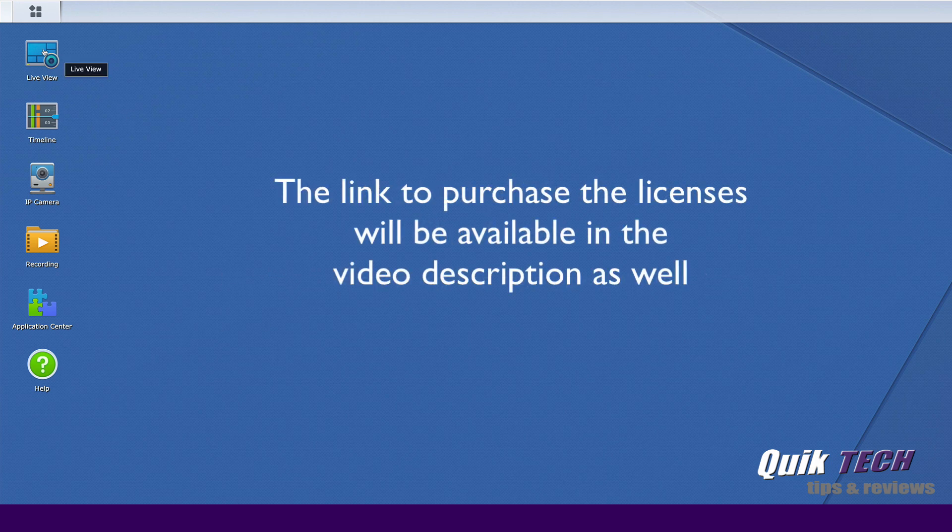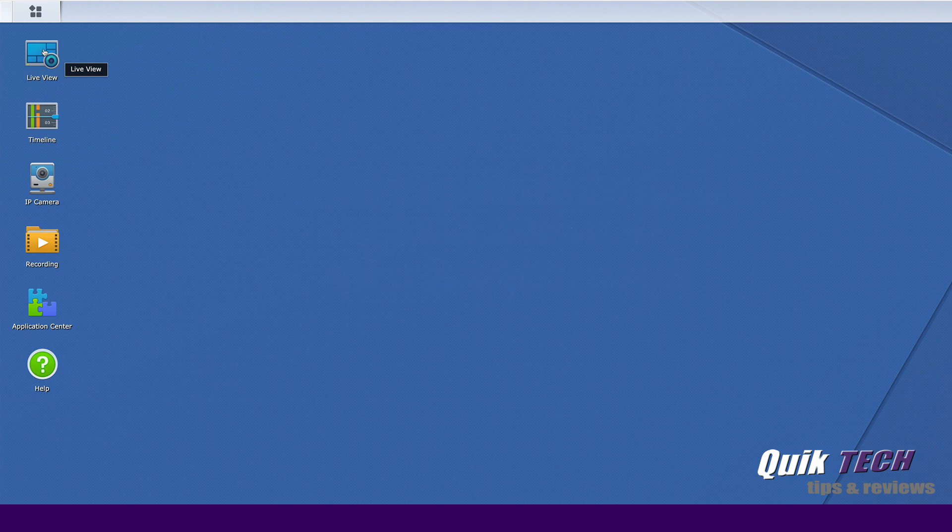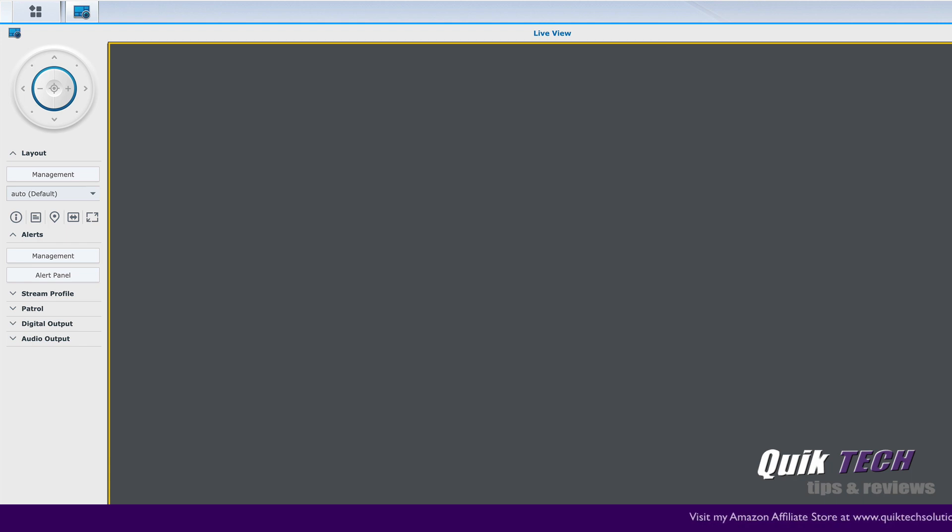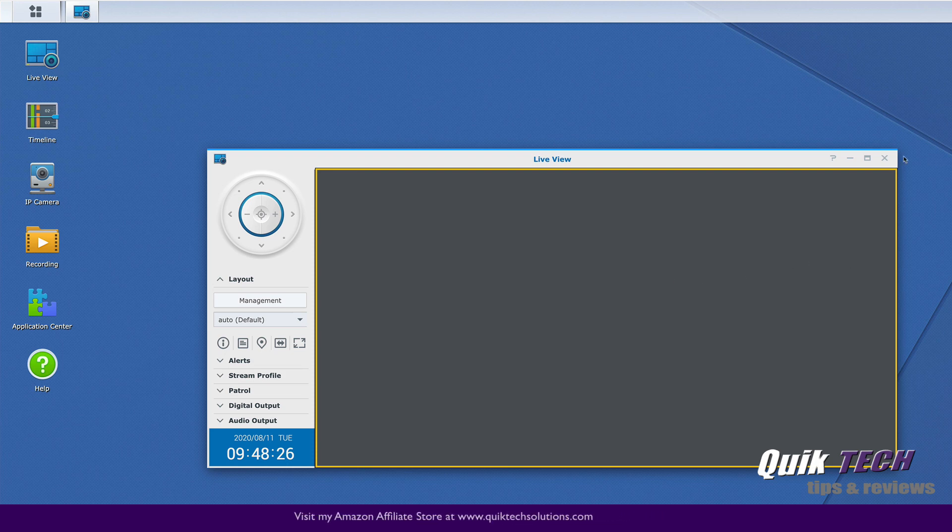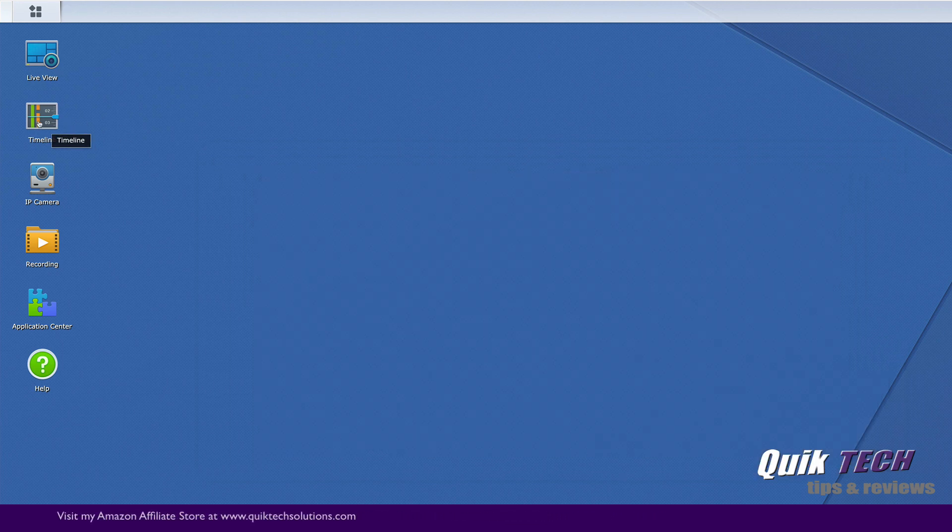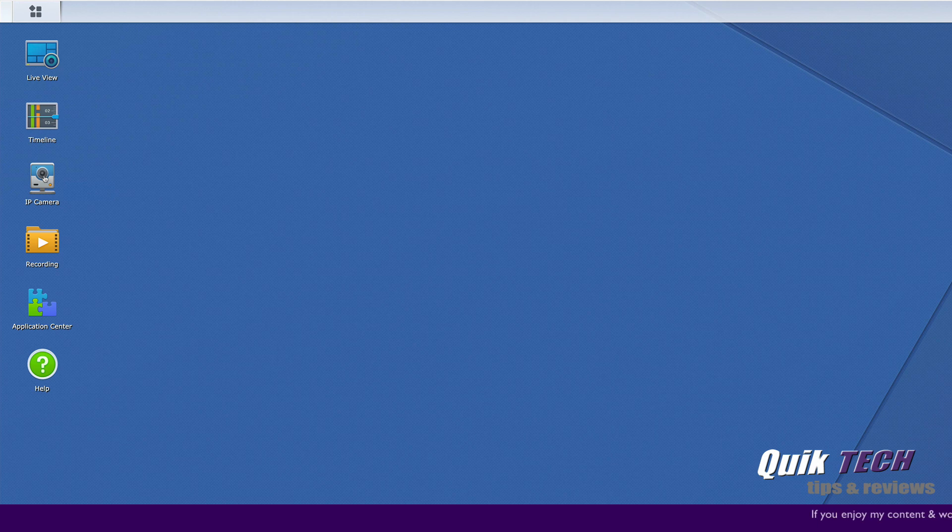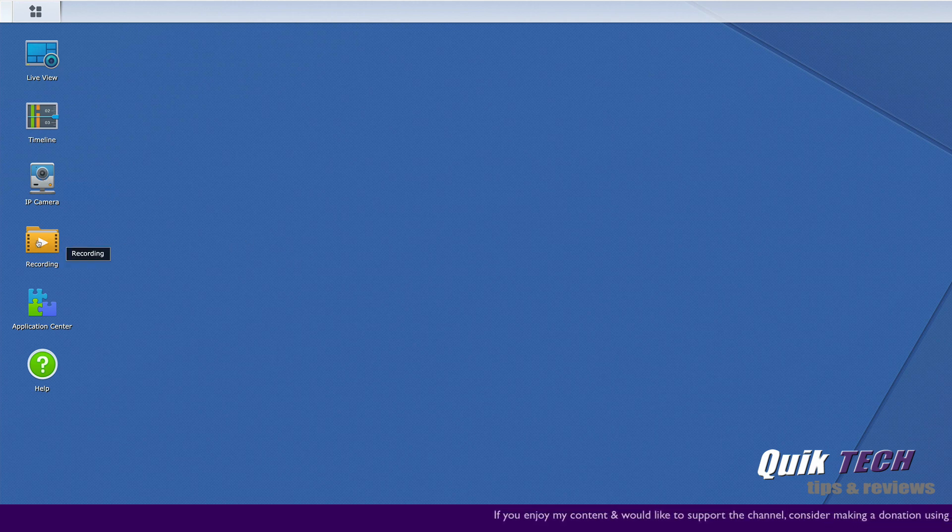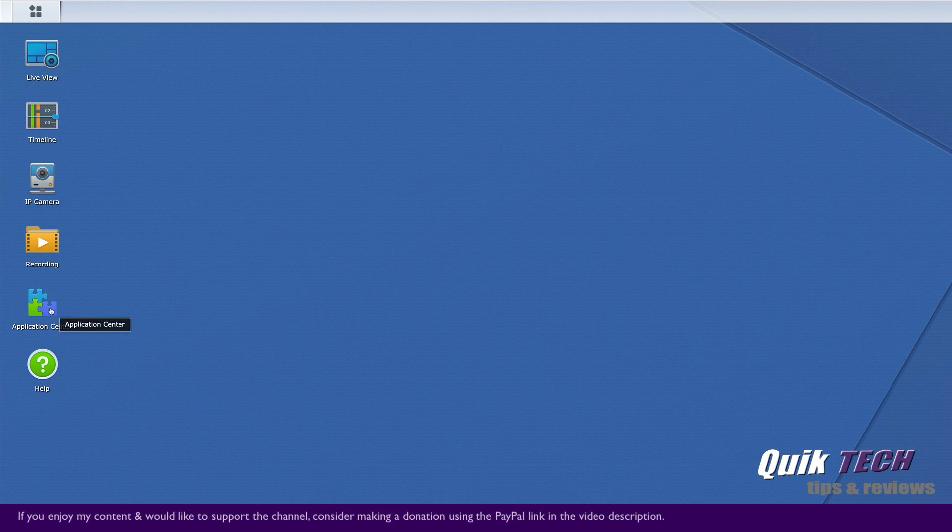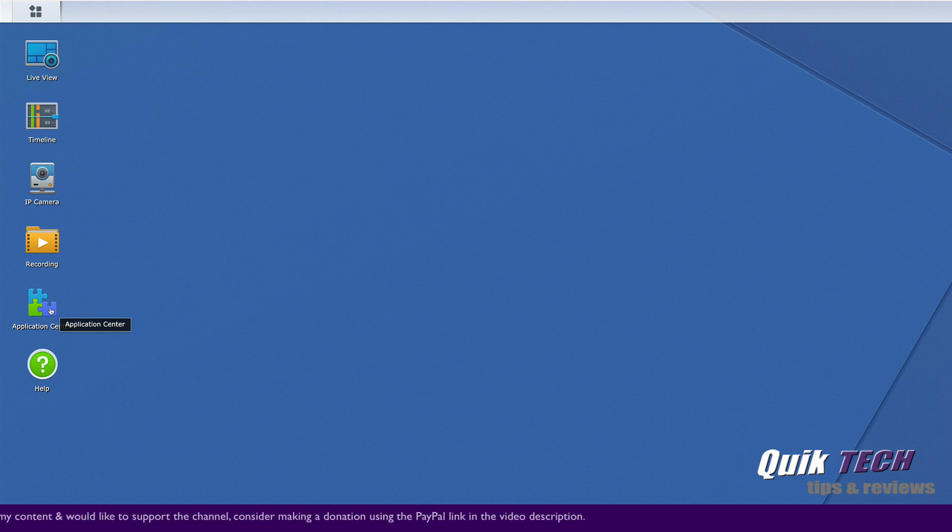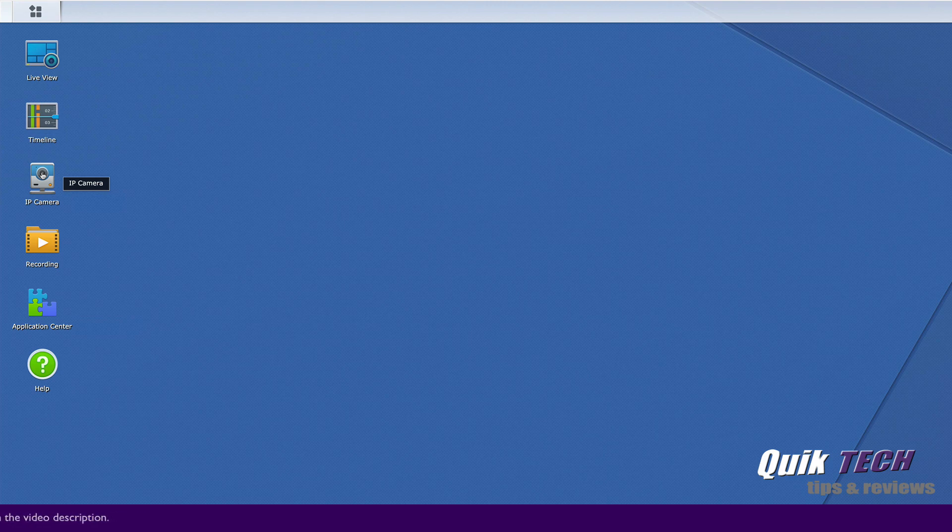So you can see here we have a live view. This is where you can view your cameras live. Now obviously we don't have any cameras set up at this point, but here's where you can come in and set your different live view formats. You have a timeline view. You have your management of your IP cameras and we're going to use this module here to get our Reolink RLC 410 set up. You can view your recordings and then you have other applications that are available to use. But for the purpose of this video without getting too far off topic, let's go ahead and load the IP camera module.